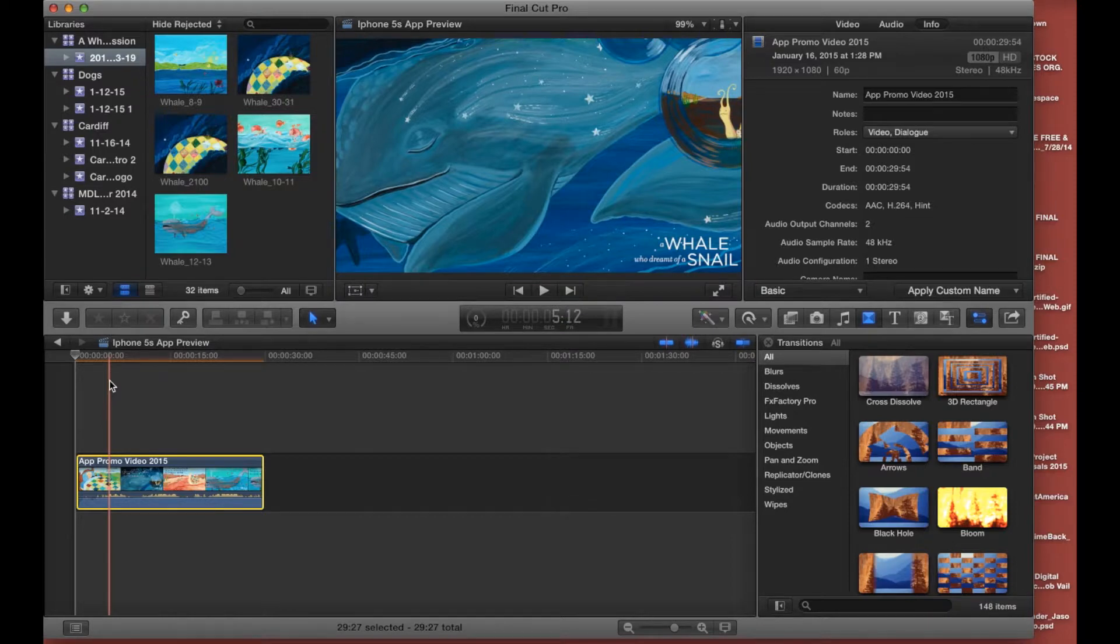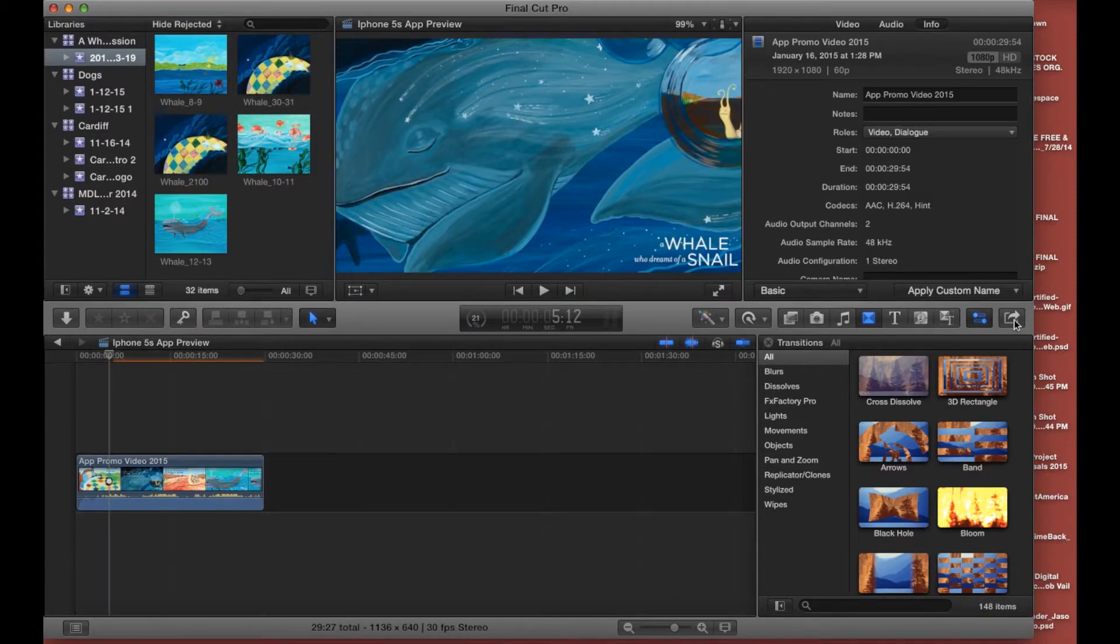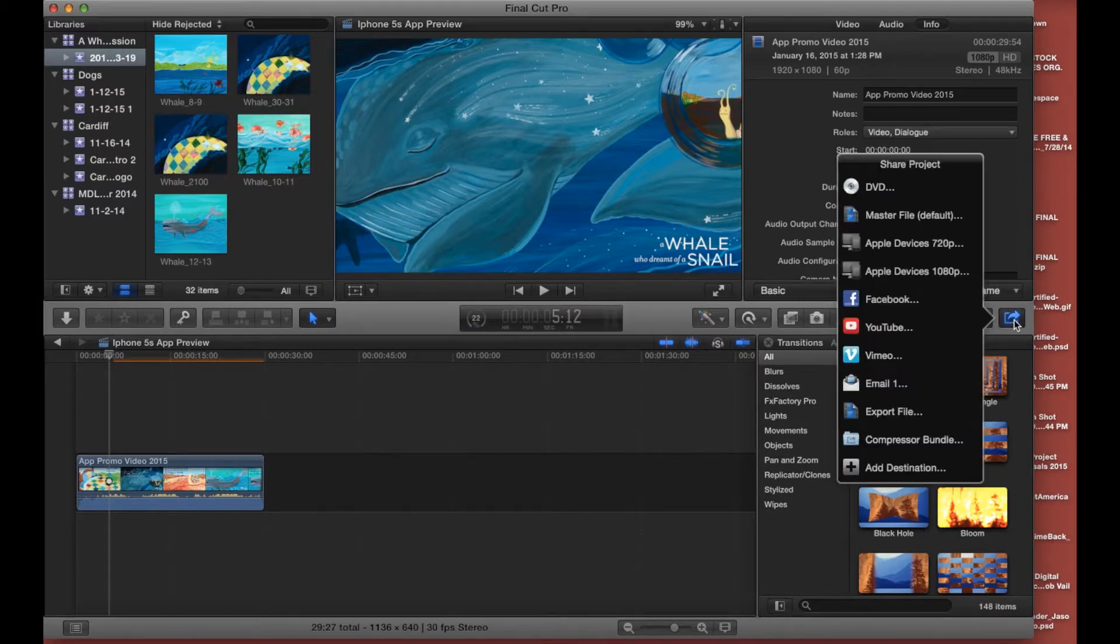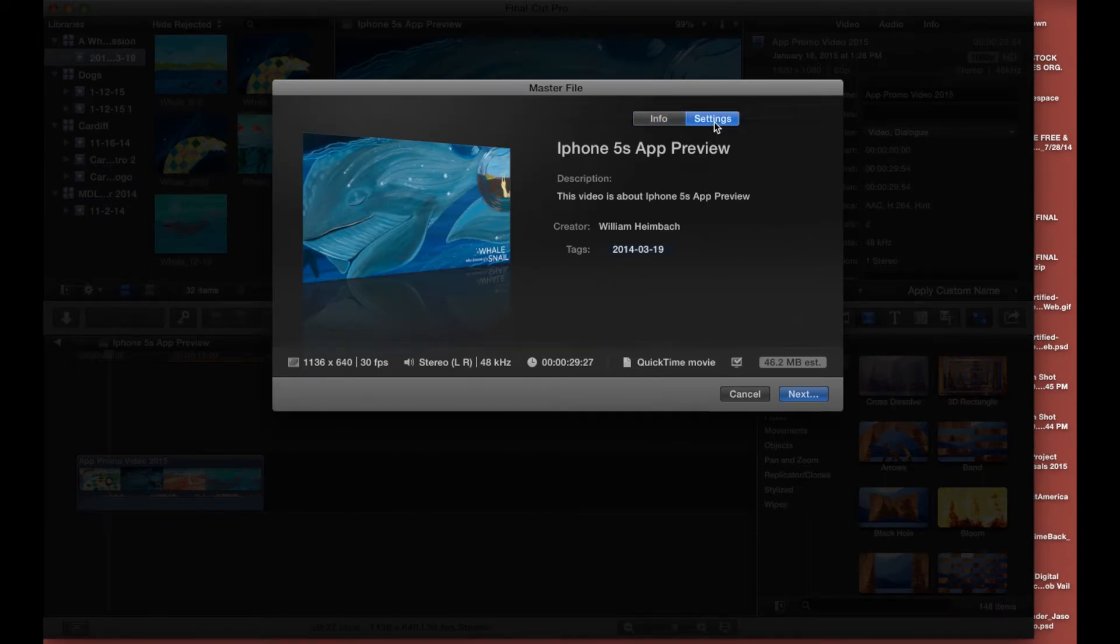Now we're going to just need to export this and we're going to go export here. We're going to choose export the master file and then we need to make sure of a few settings on here. So let's click settings.